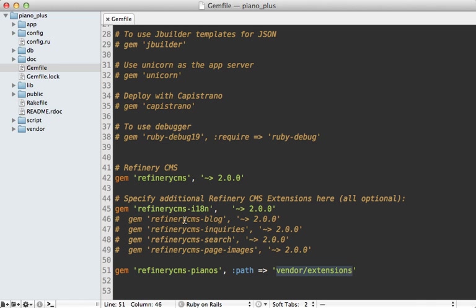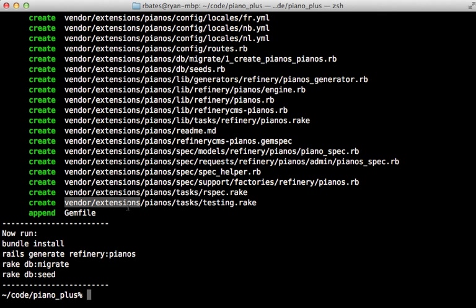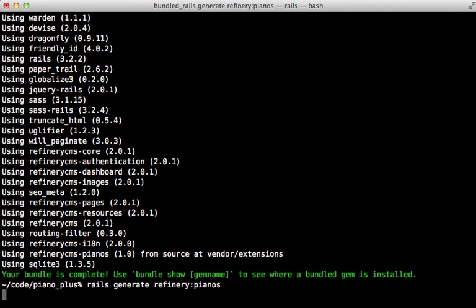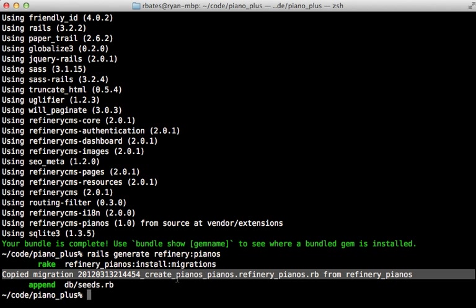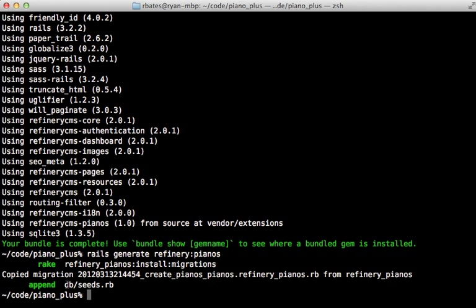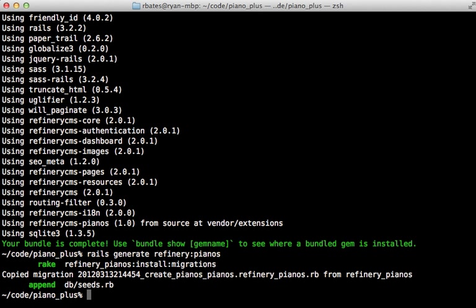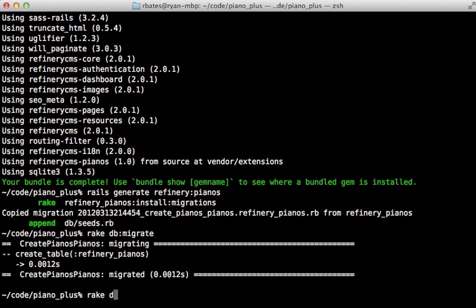You can see several commented-out gems in the Gemfile — each one is a separate engine for extending Refinery, such as adding a blog, search, and so on. Since this new extension isn't really part of the Rails application itself, we need to run a few commands to set it up: first run Bundler, then run the generator the extension provides, which copies over the migration file for adding pianos to the database and adds content to the seeds file.